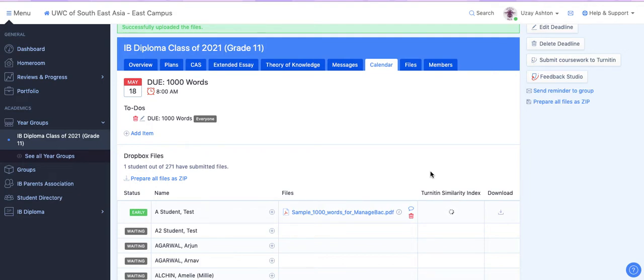From this page your supervisor will be able to view, annotate, and give you feedback for any of the docs that you upload.